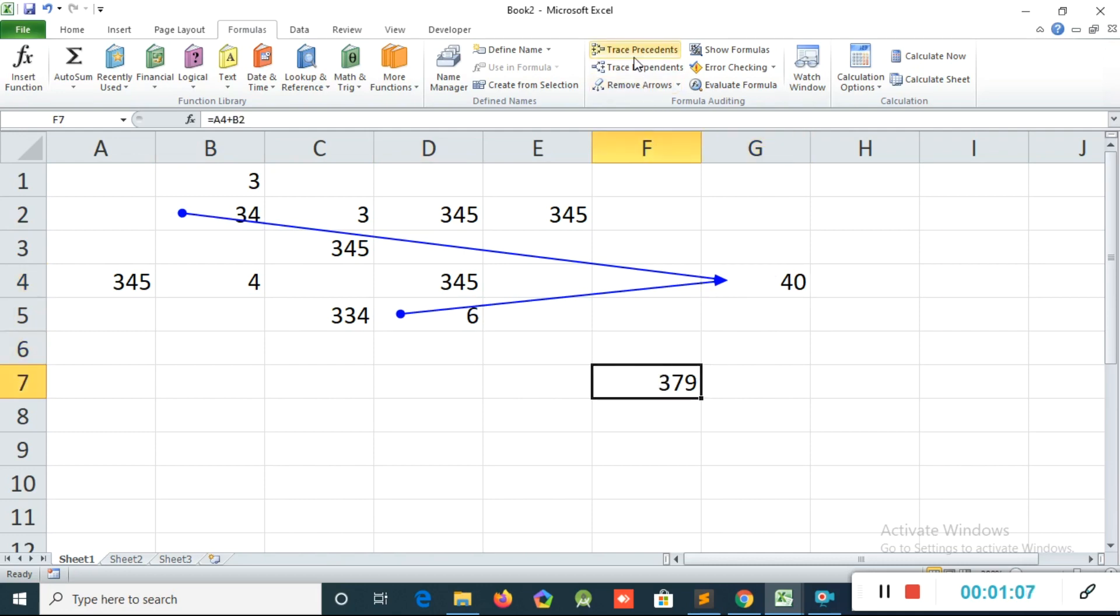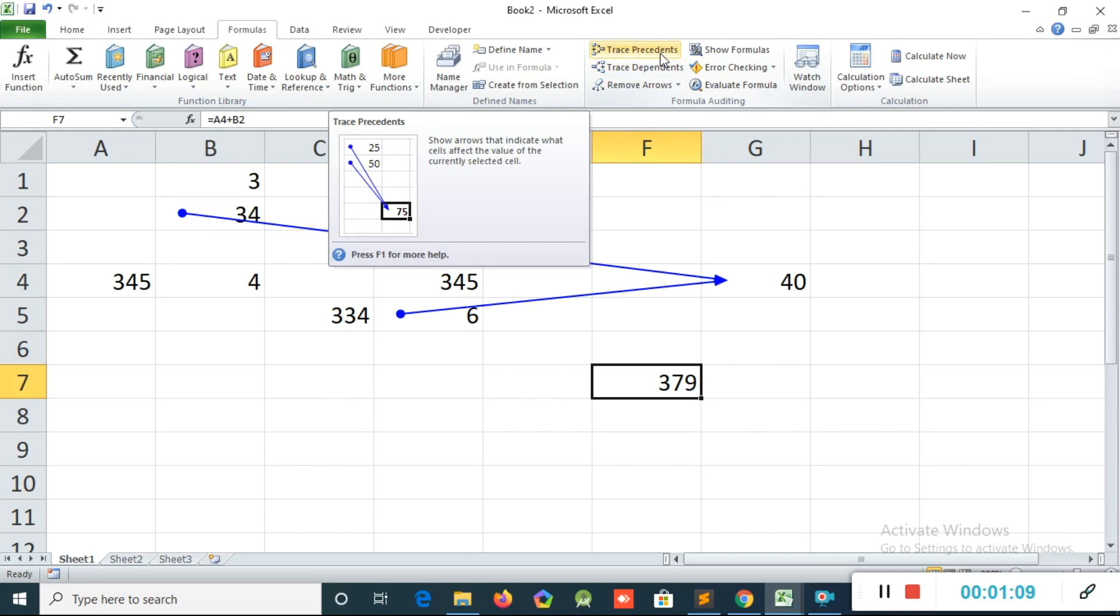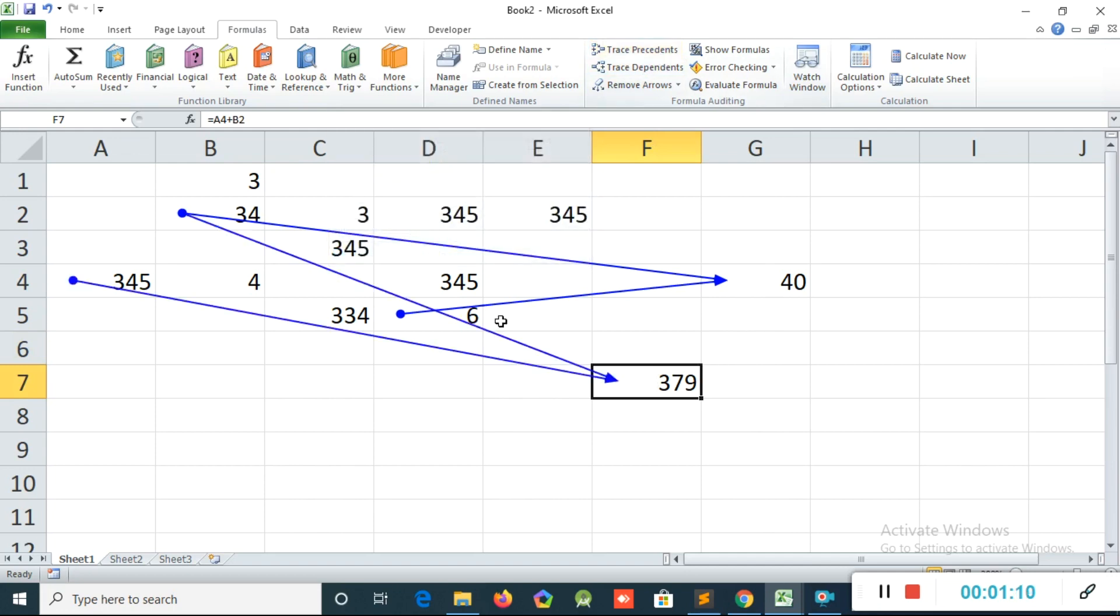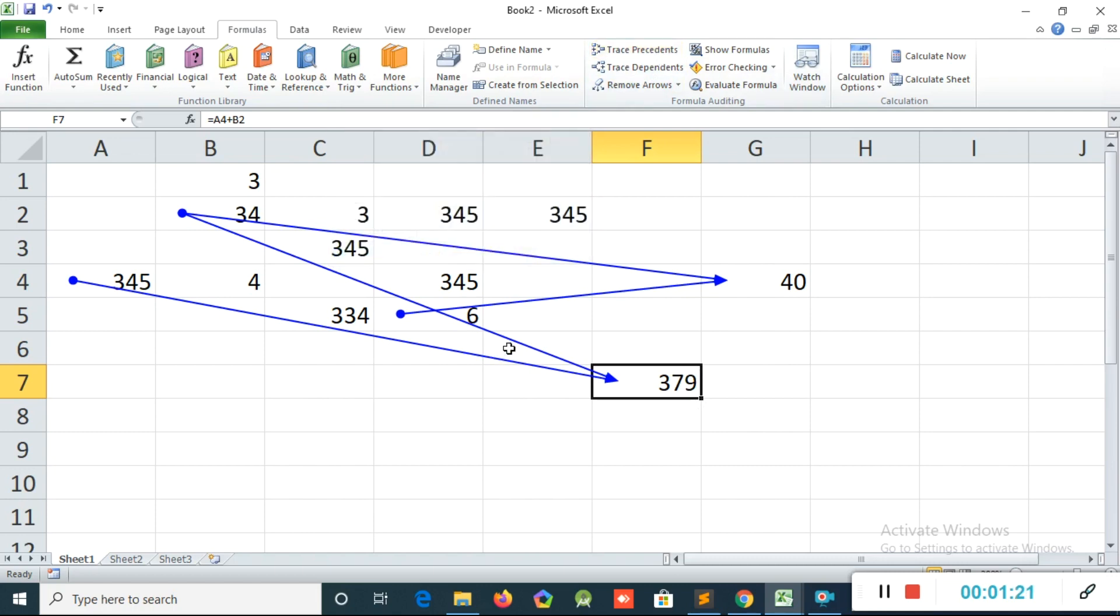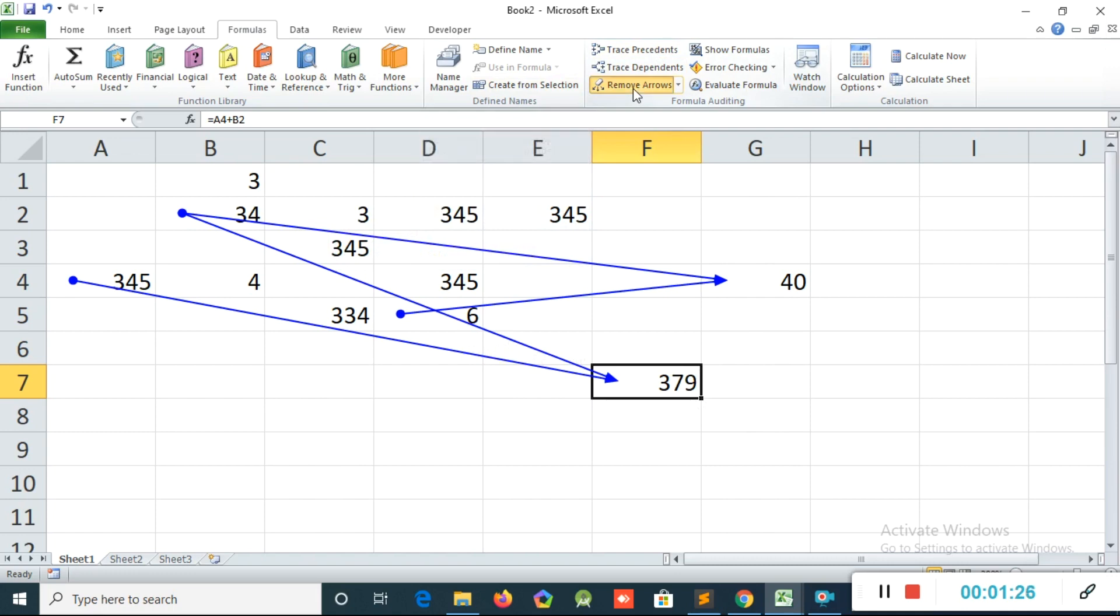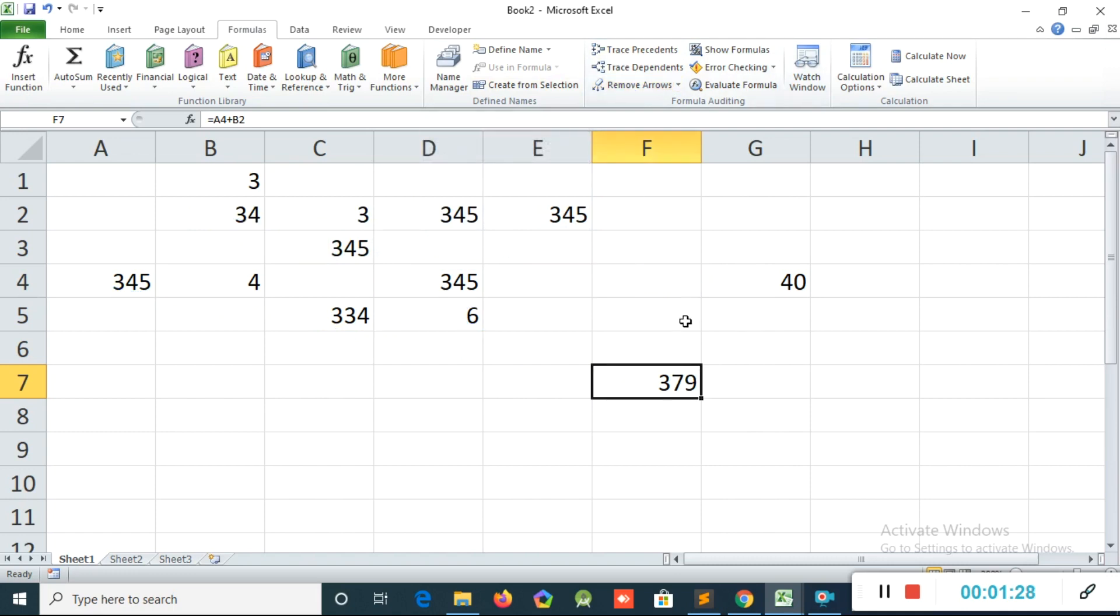Again, if I click again this one and I click Trace Precedence, you can see like this. That means for this total also I use 34 and 345, that is 379. That is the Trace Precedence option. And if you want to remove this arrow, you can click Remove All Arrows, then you can remove all this arrow.